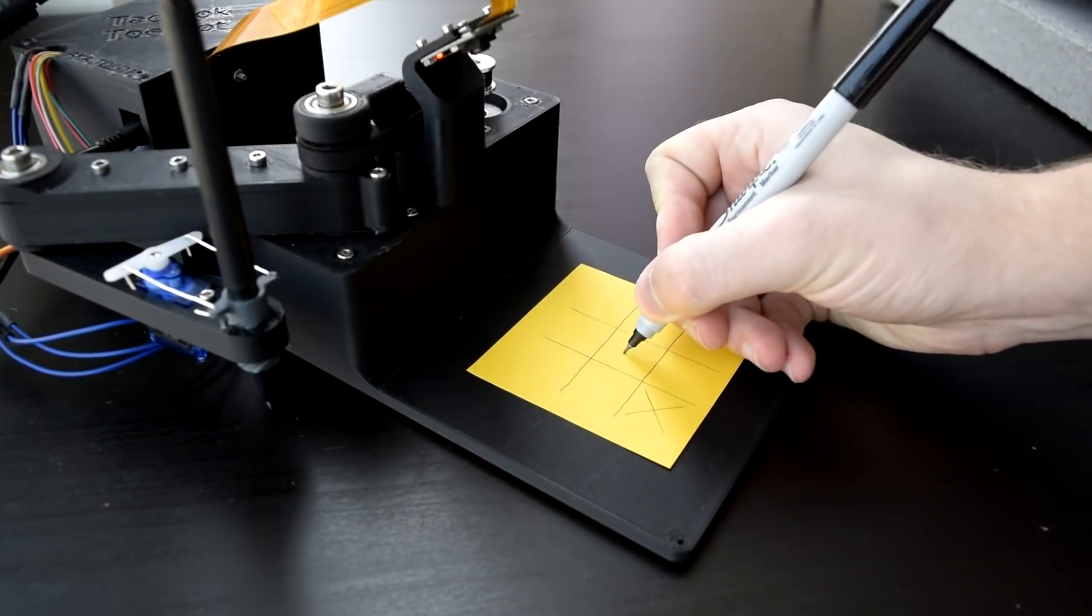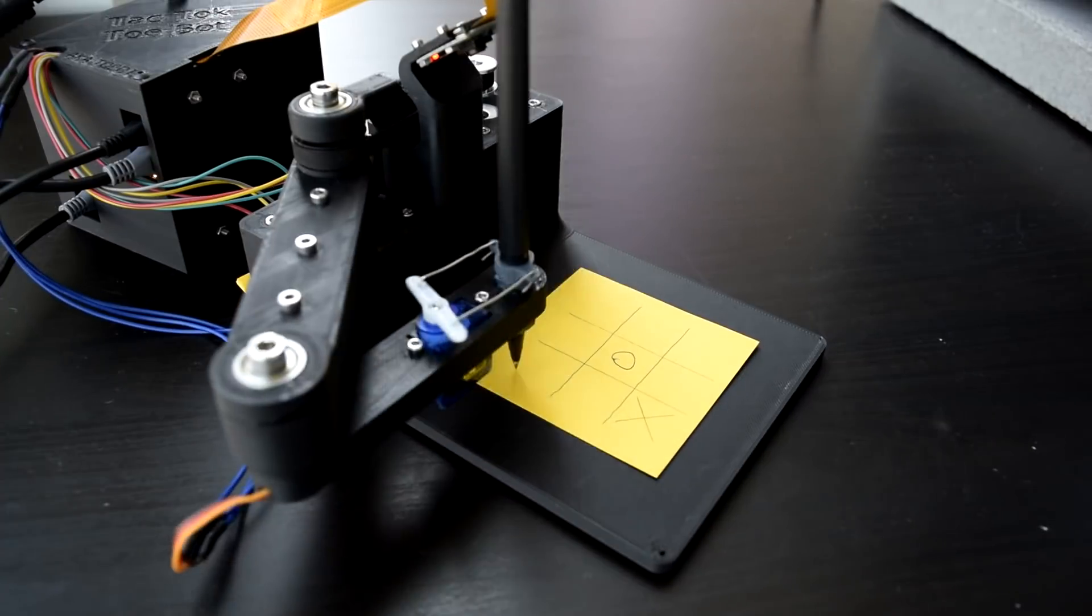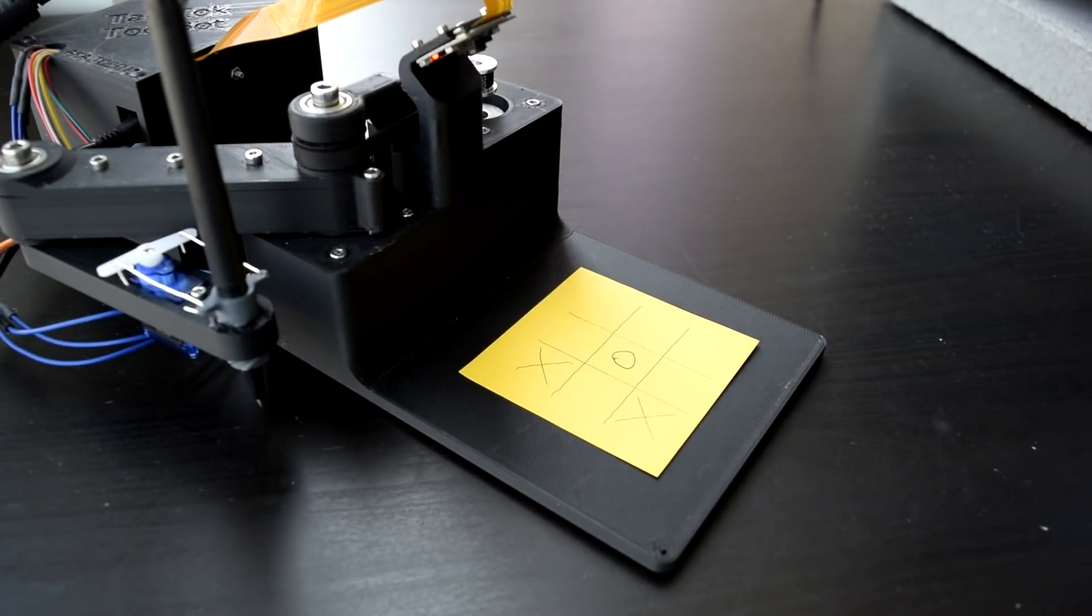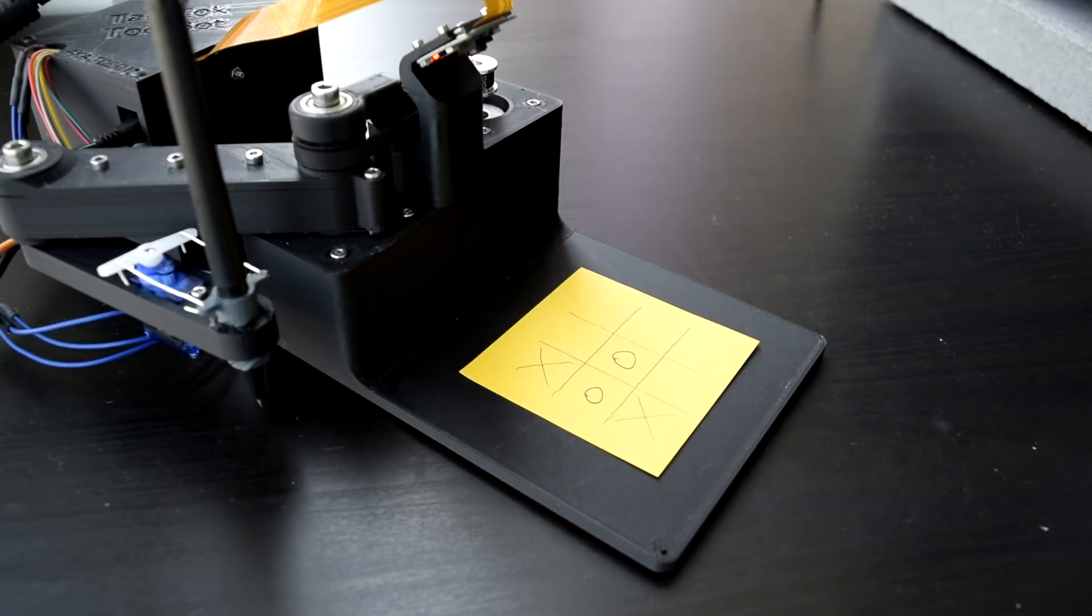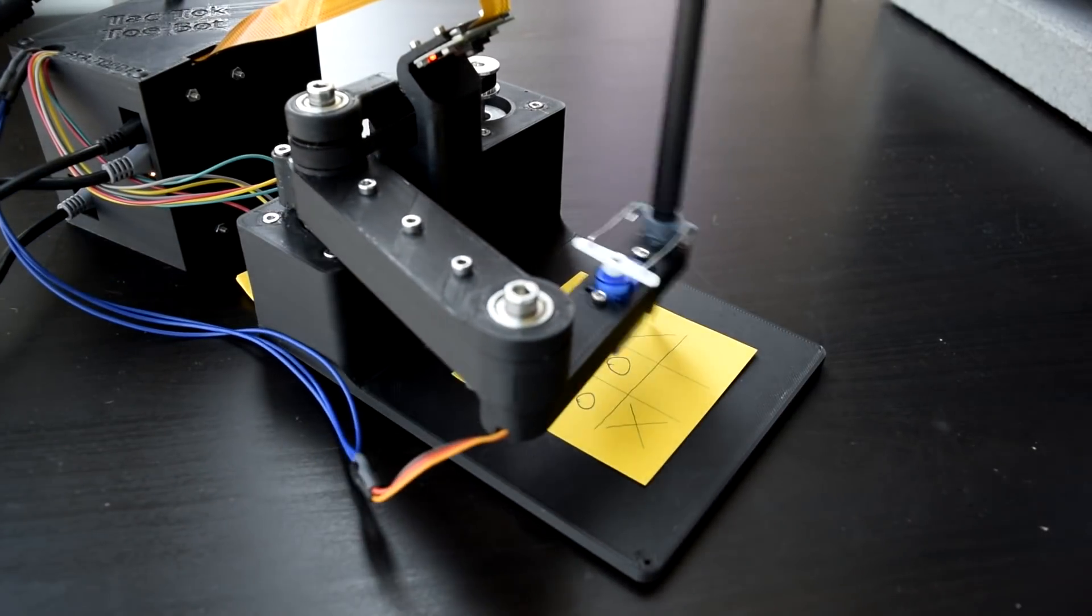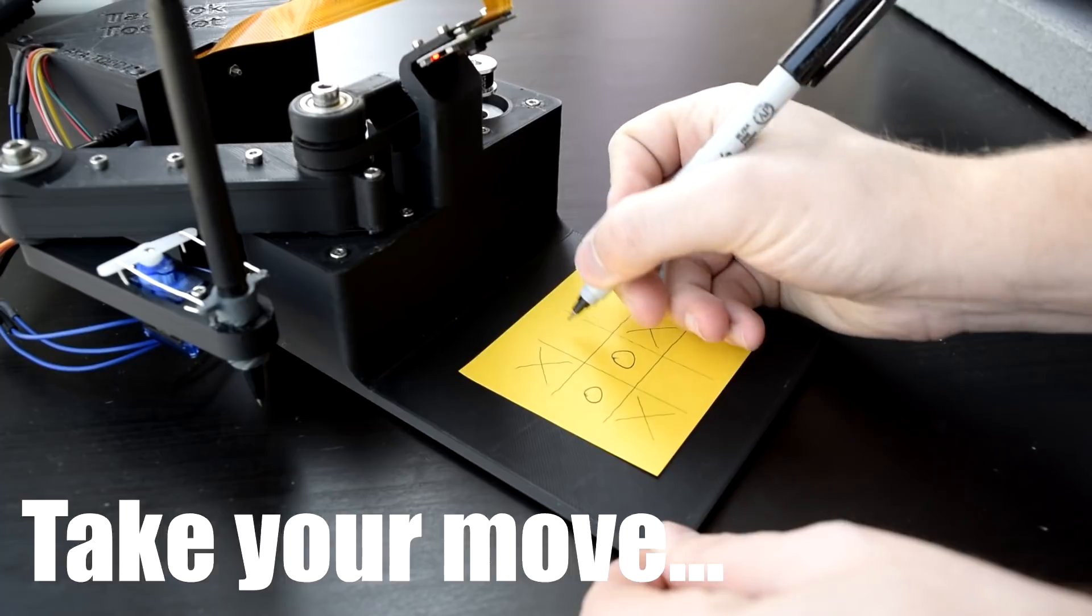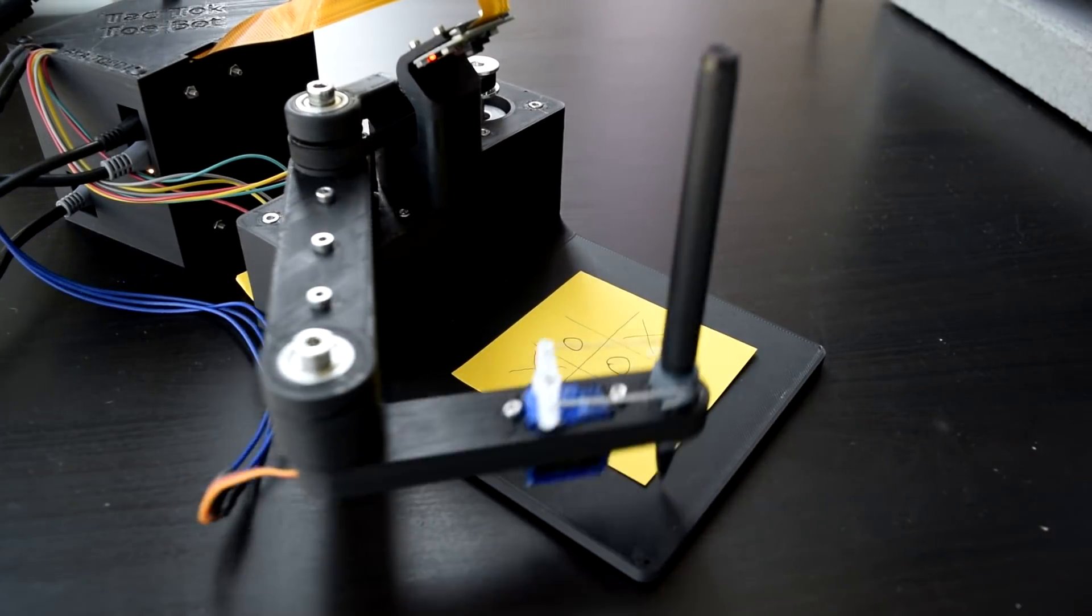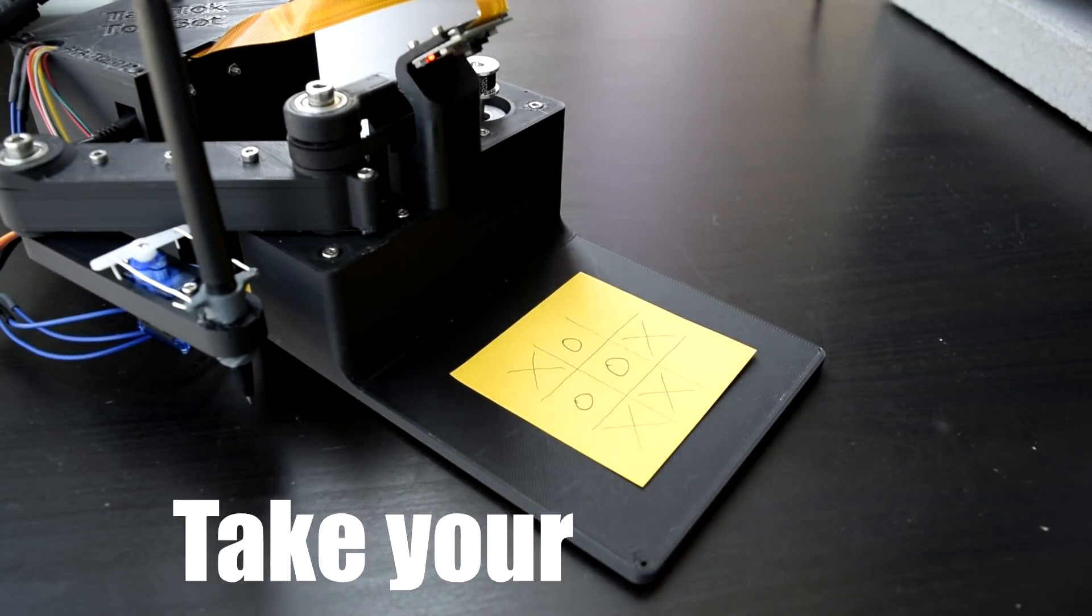Your move. But what happens if I make a better defensive move? Take your move.